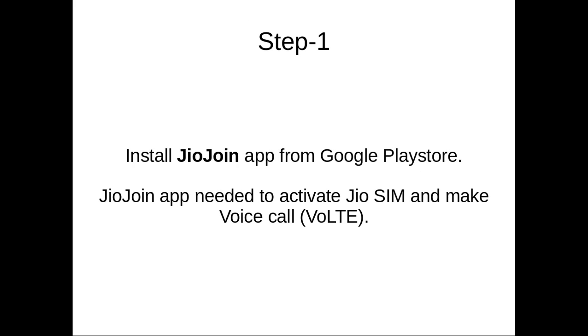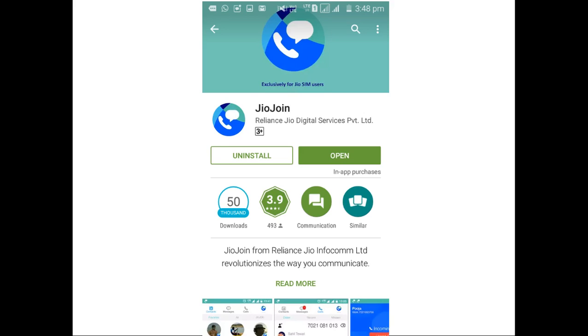First, we need to install Jio Join app from Google Play Store. This Jio Join app is needed to activate Jio SIM and make voice calls.